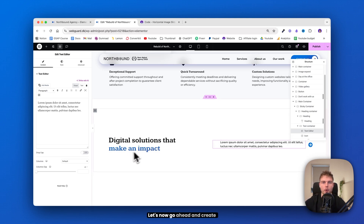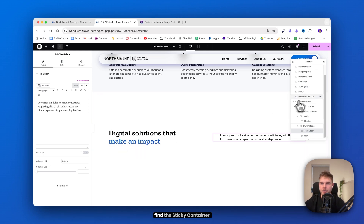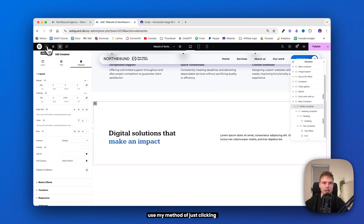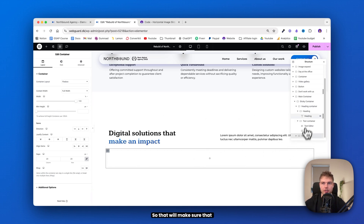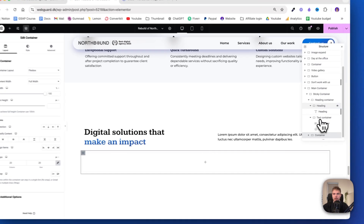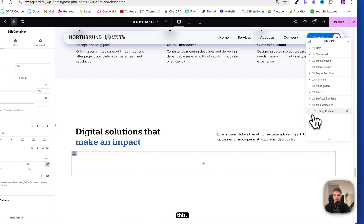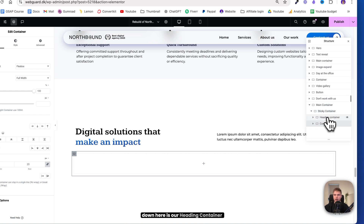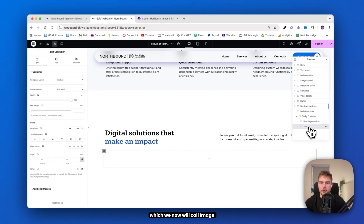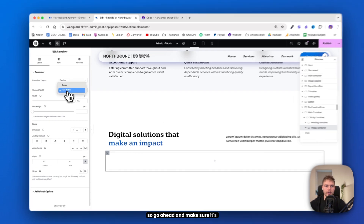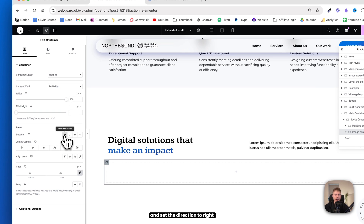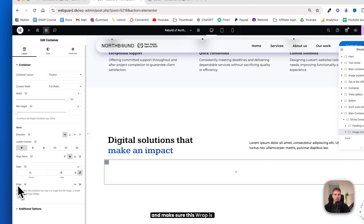Let's now go ahead and create the container with all the images inside. This container will be down here — find the sticky container and use the method of clicking the element and container so that it is inside the sticky container. I actually made a big mistake that cost me so much time — I had placed this container outside of the sticky container, so it needs to be exactly like this. Open the sticky container — down here is our heading container, and here is our content, which we'll now call 'image container'. Make sure it's full width 100%, direction right, justified content start and center. The gap should be 15 and make sure the wrap is set to no wrap.